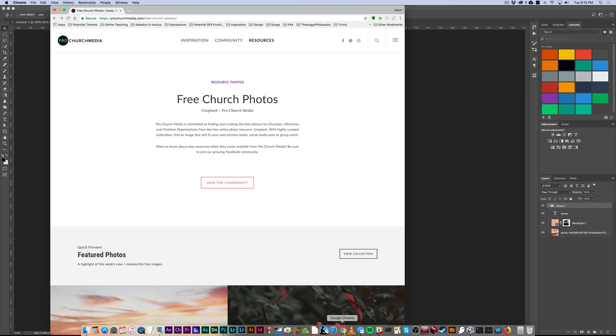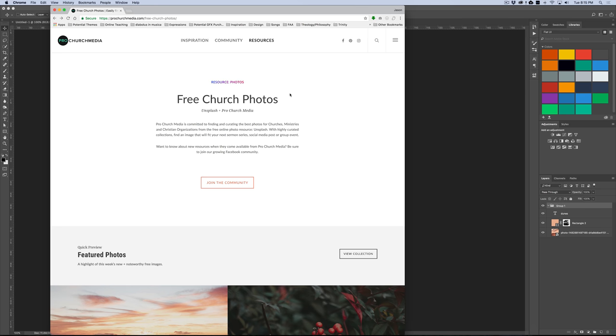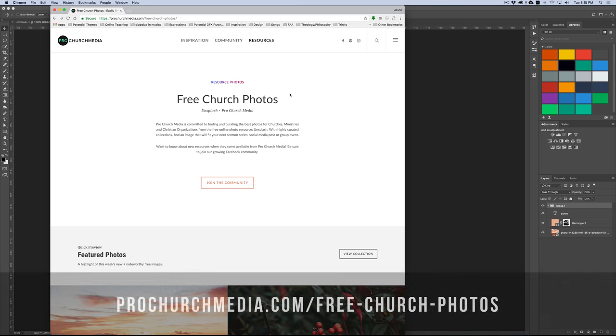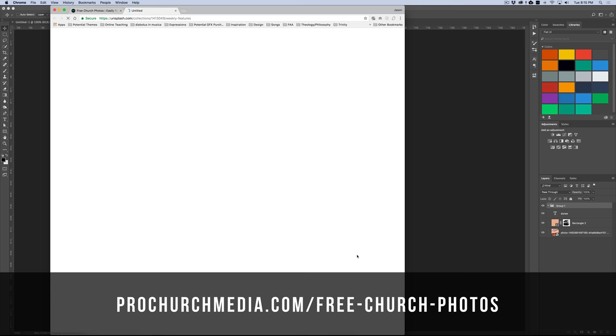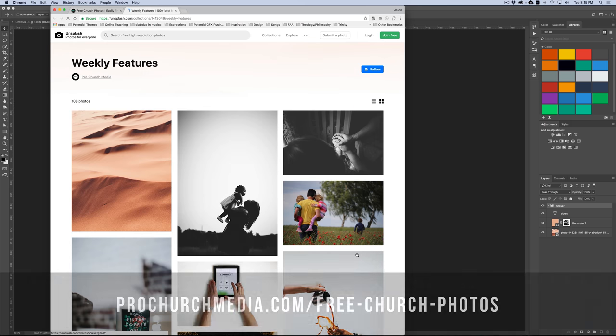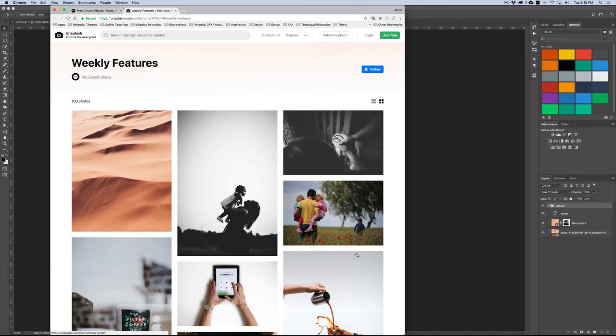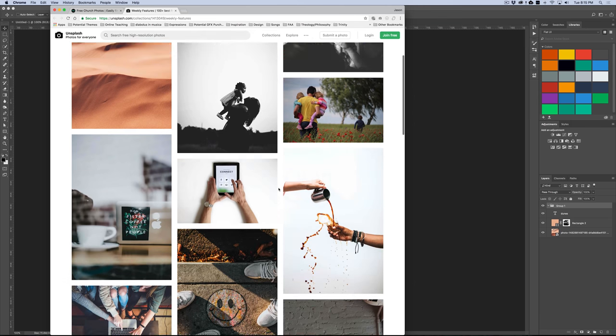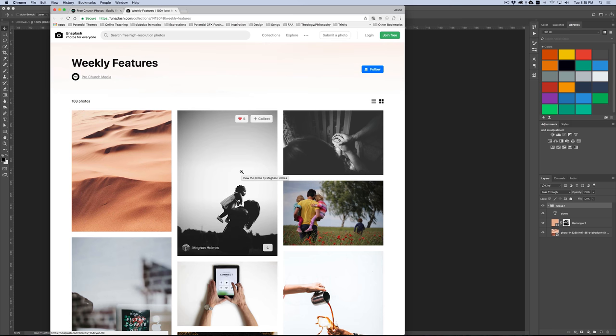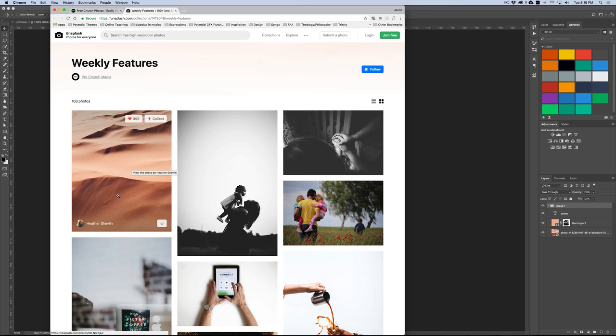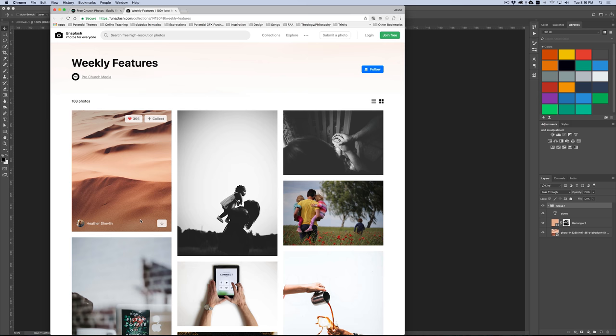If you go to ProChurchMedia.com/FreeChurchPhotos, you'll see this Featured Photos section, and just click this View Collection button, which will take you to an Unsplash collection page, which has weekly handpicked photos that are going to work great in all of your projects. So be sure to visit it weekly because it's updated all the time. This photo right here of the sand dune is the one that we're going to be using. So you can download it for free, use it for free.